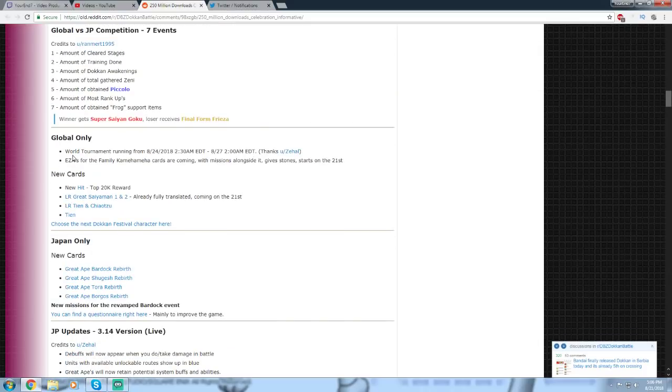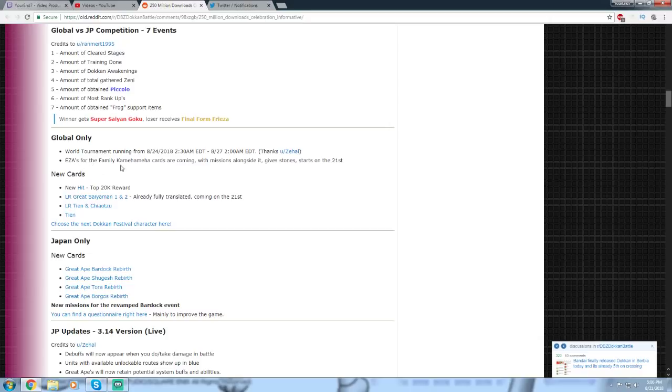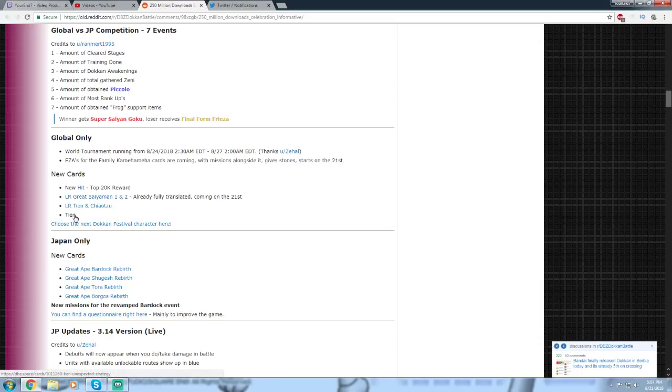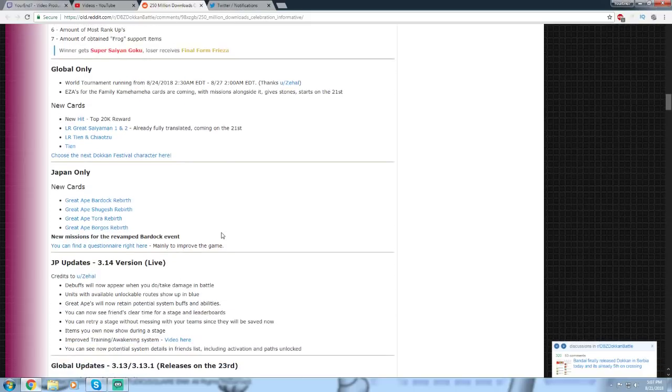There is going to be a Global World Tournament starting on the 24th, which is this coming Friday. And Extreme Z Awakening for the Family Kamehameha cards are also out right now, actually, on Global. Only on Global at the moment, because it's brand new. There's a new Hit for the top 20,000 reward for the World Tournament coming up. And LR Tien and Chiaotzu are coming, and Tien is also coming in the tournament.